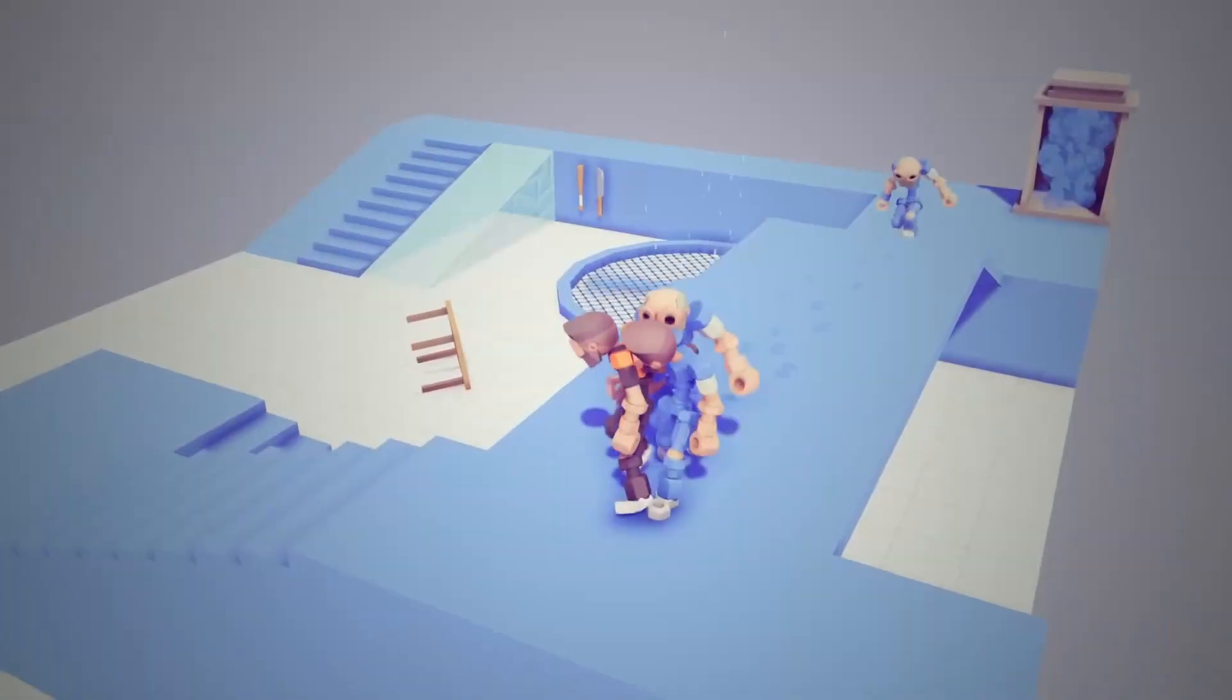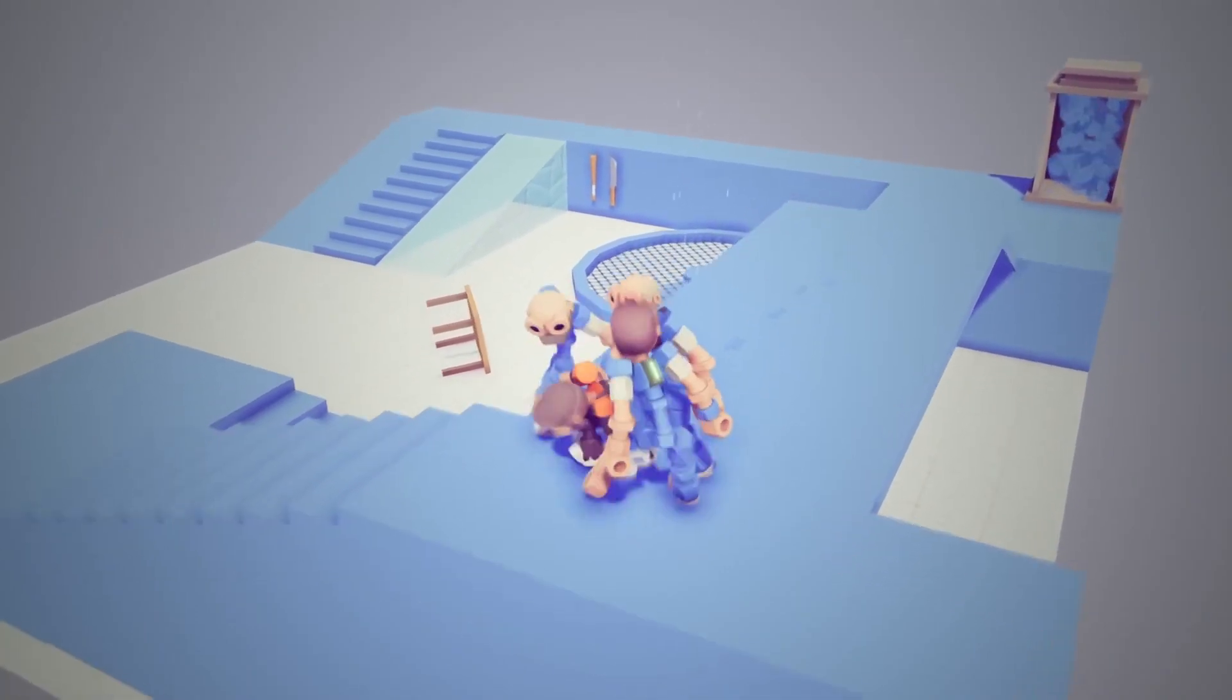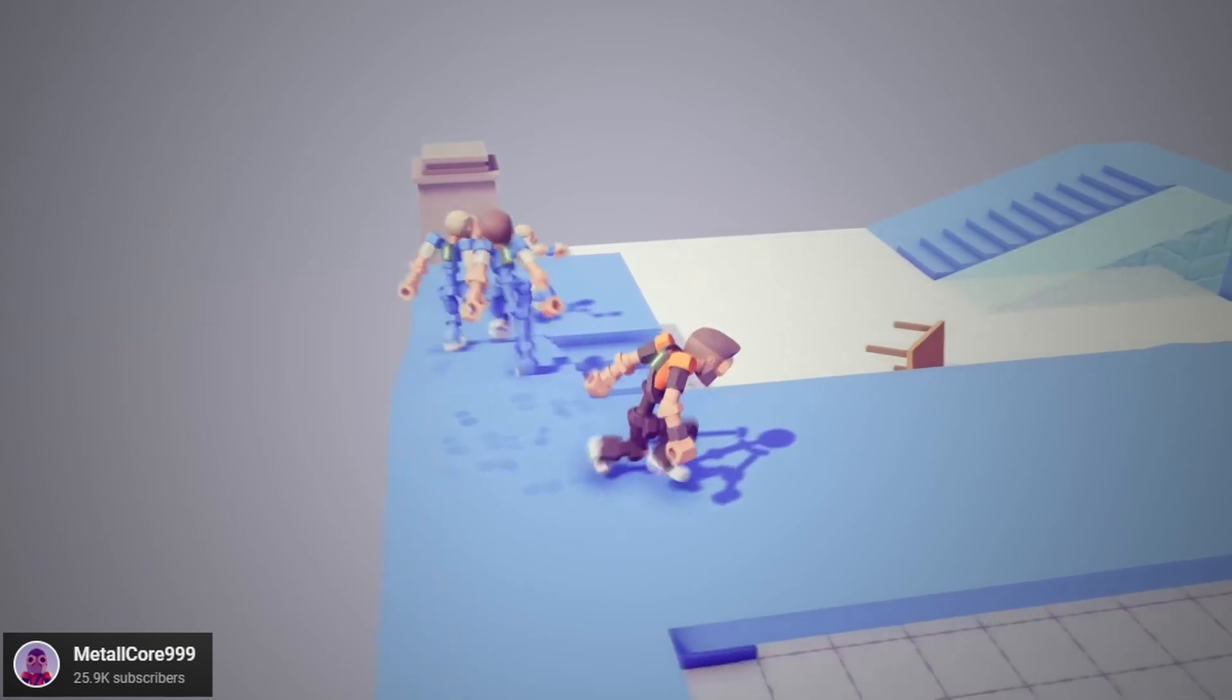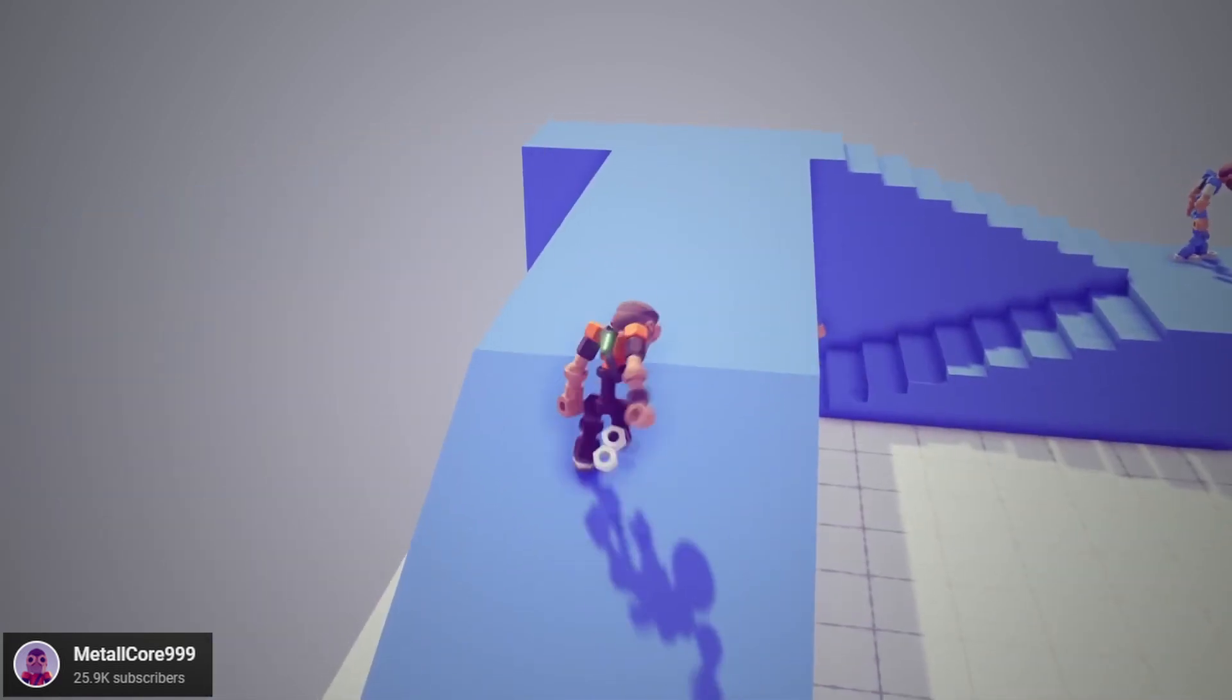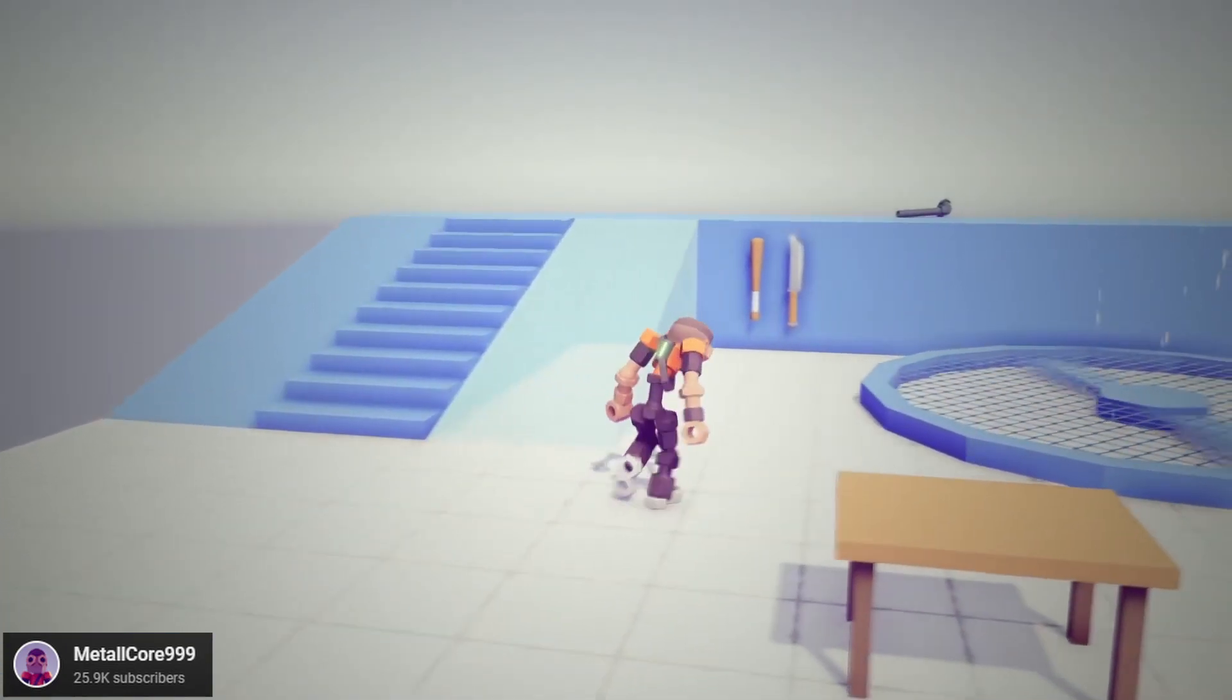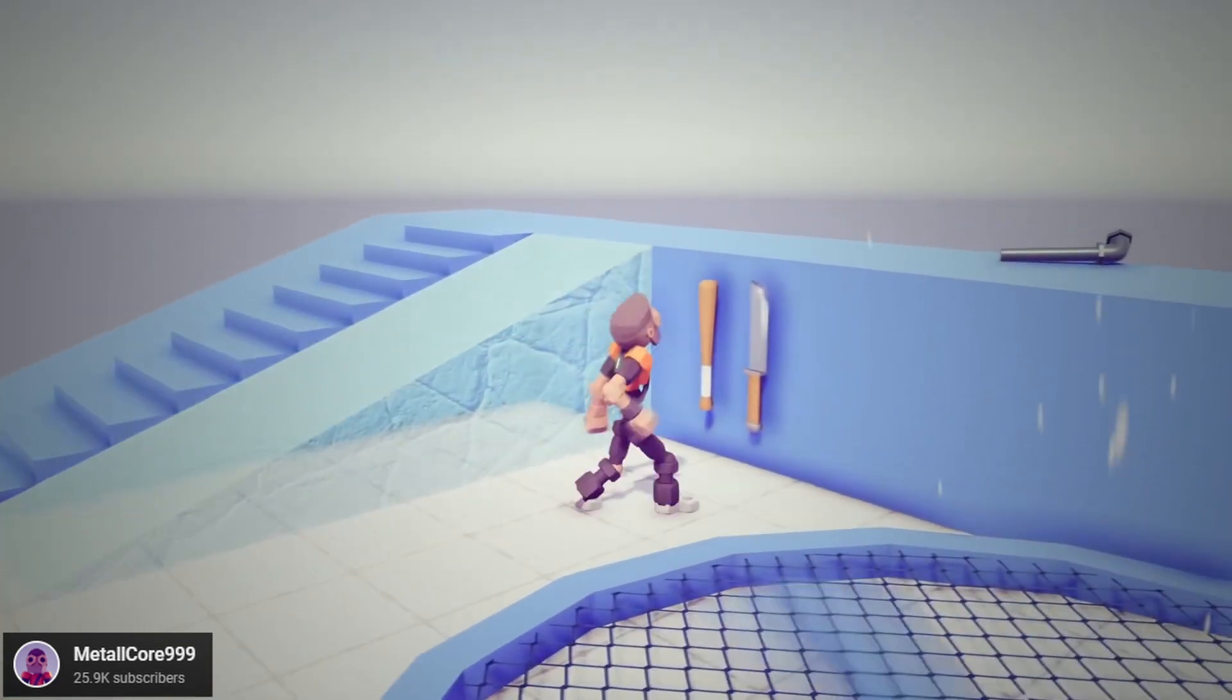So the solution to this problem is self-balanced active ragdolls. Metalcore 999's active ragdolls balance themselves by placing their feet where they need to step to balance their body. They also use some external forces to keep the hips upright, but it's not very noticeable, and it looks like they're balancing on their own.